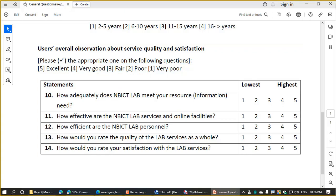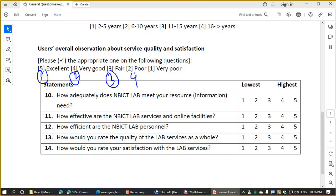To summarize the scale values: 1 is very poor, 2 is poor, 3 is fair, 4 is good, and 5 is excellent.